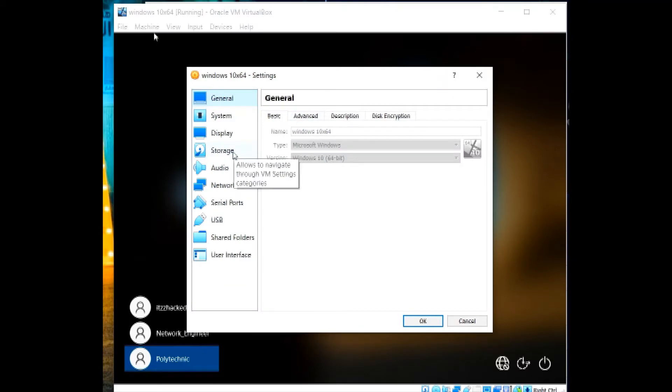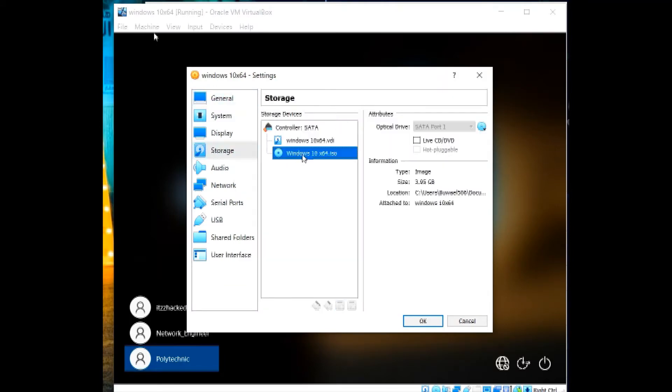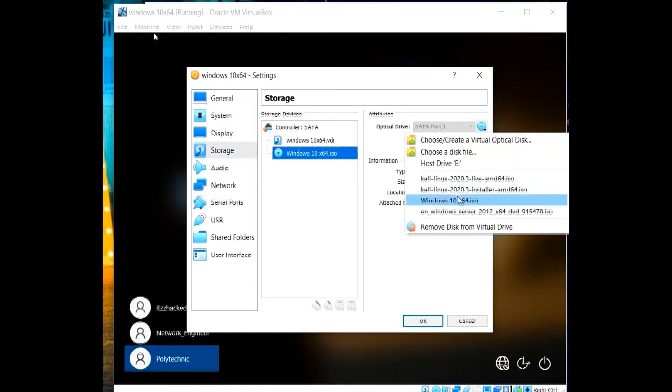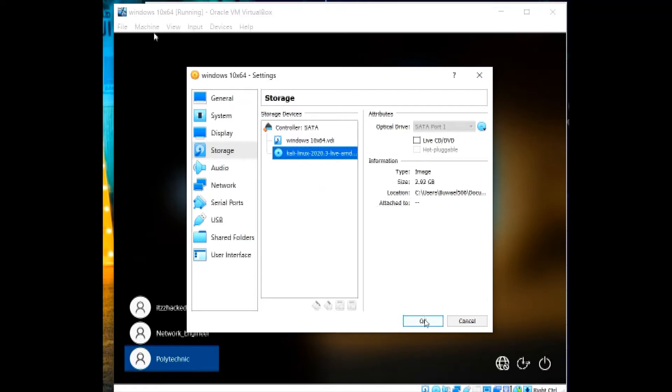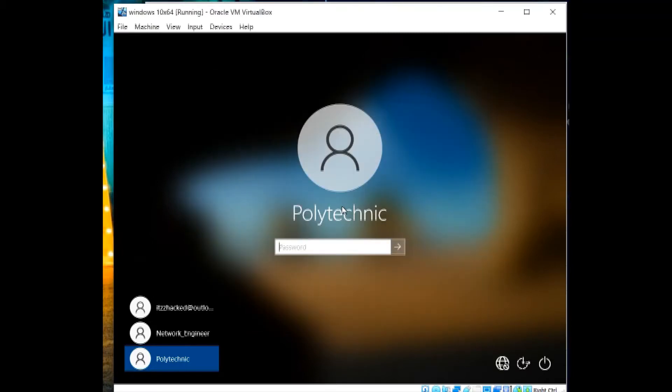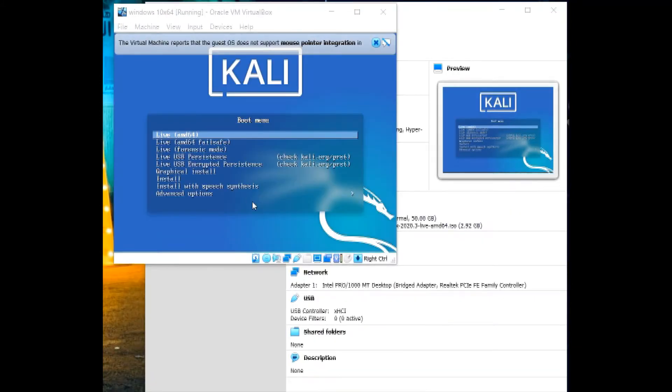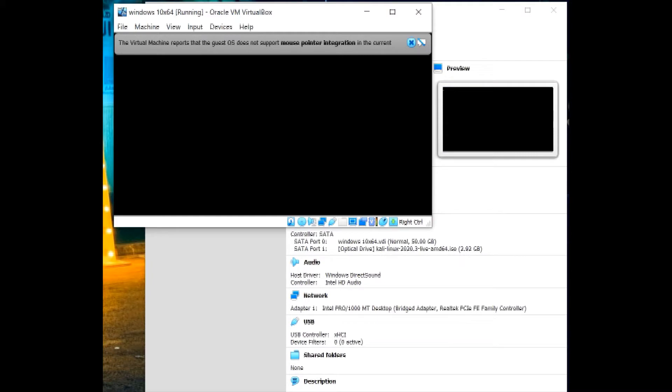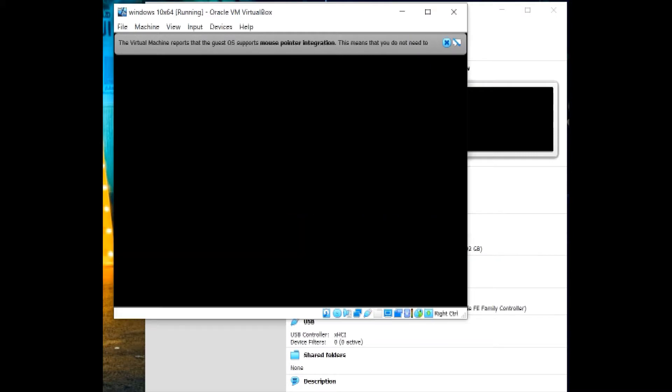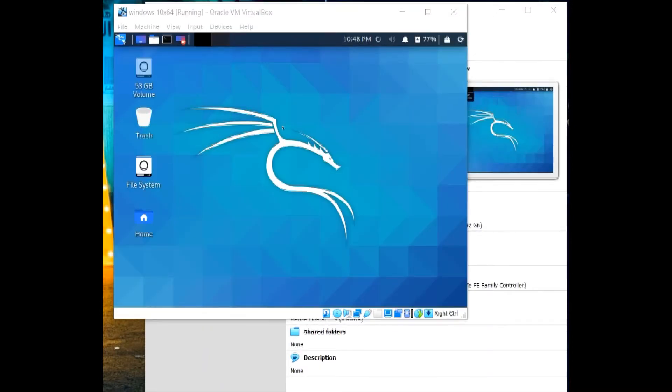So let's start by going to machine, the settings, going to storage, clicking the CD for Windows 7 ISO, changing it with Kali Linux live. So we will boot up, instead of Windows 10, we will boot up Kali Linux within the storage. Then we click restart. We can see here, Linux is booting up. And now, Linux is successfully booted.